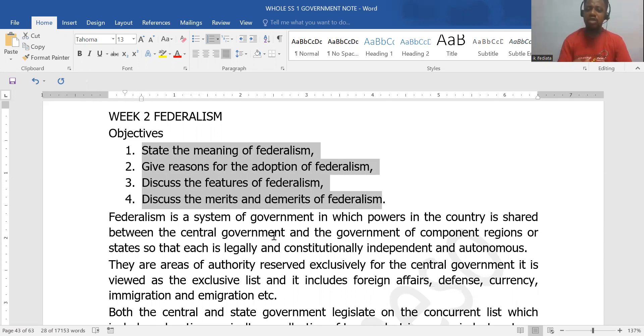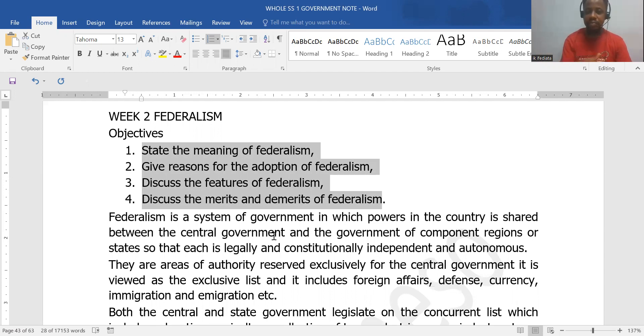Power is shared across the tiers of government — what we call the federal, state, and local governments. They are independent entities, so the power is shared.